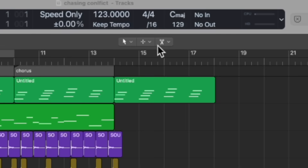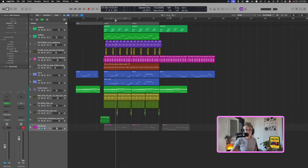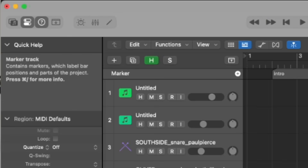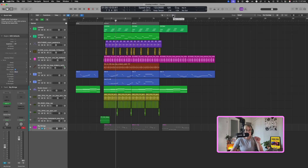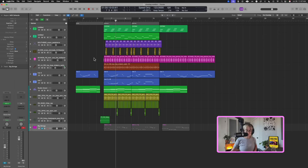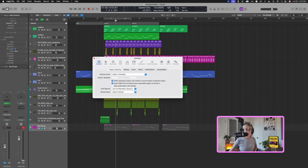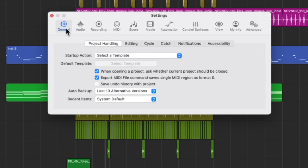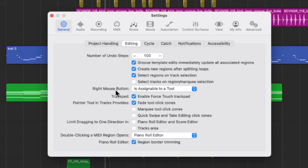If you don't have these three tools, your marquee tool will look different — just hover over it and it'll tell you how to access it. Sometimes it doesn't show, and if it doesn't, you can just click here and it'll tell you right there how to access it. That's the right-click tool. If you want to know how to get the right-click tool, press Command-comma to open up settings, then go to General, then Editing — right mouse button is assignable to a tool.